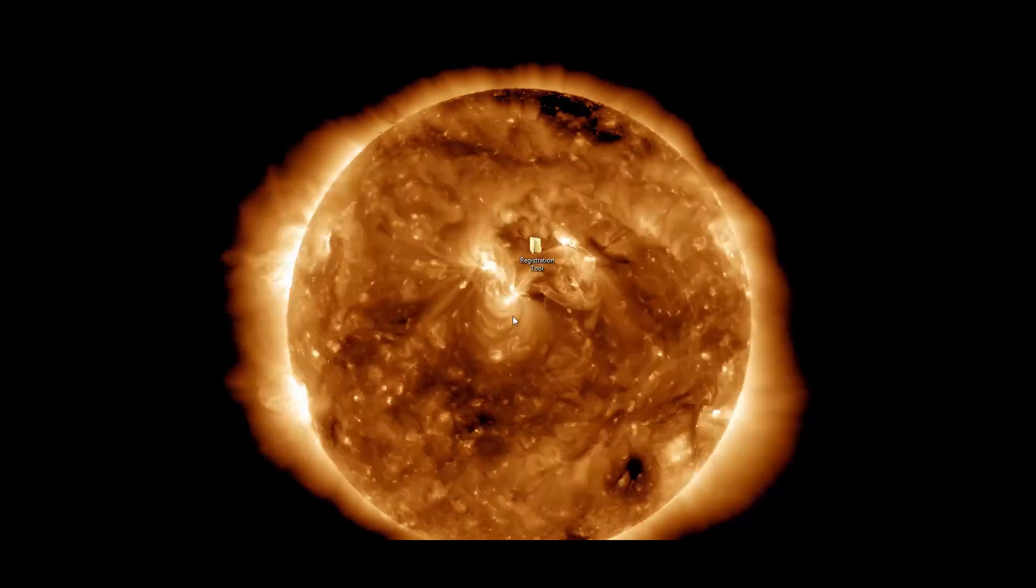First, download the software. Unfortunately, the link in this thread is not for the latest version.